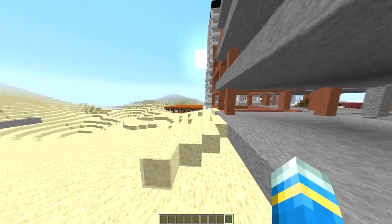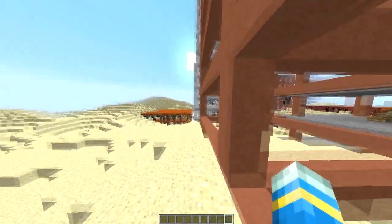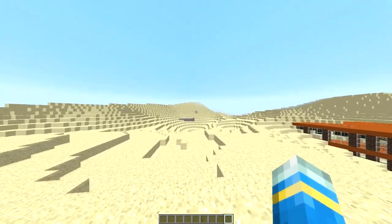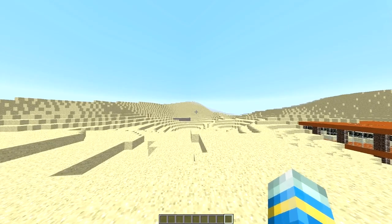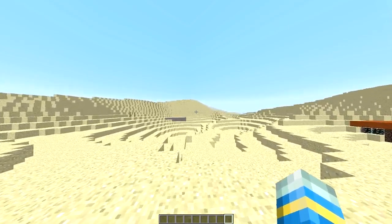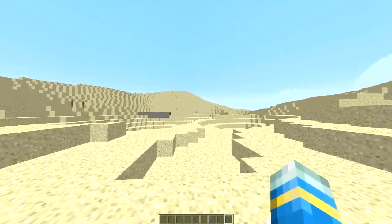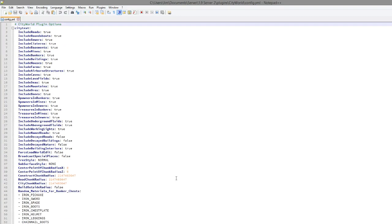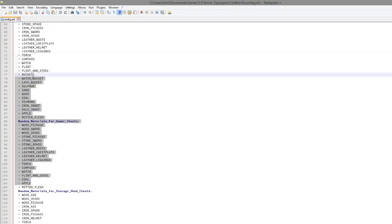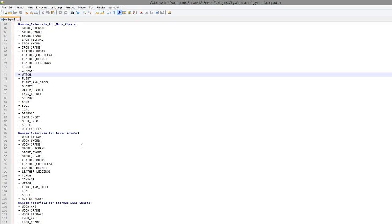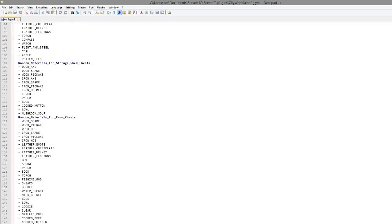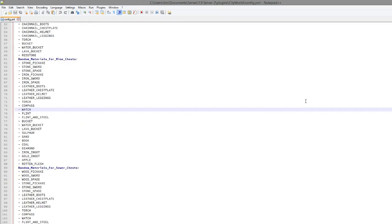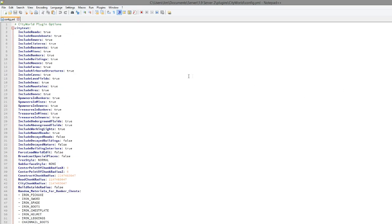We're going to go into the config file now and show you how to edit various things. There's only a few things you can edit, but it's pretty cool that you can do this. So here we are in the config file. It's the only one. And as you can see, there are quite a lot of things that we can change. So let's start at the top, that's the most sensible place to start.